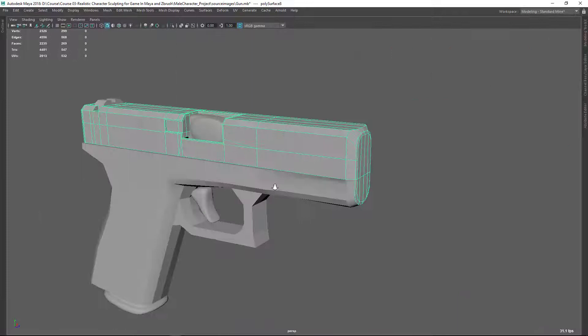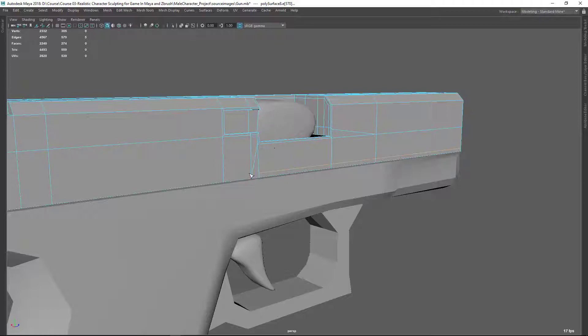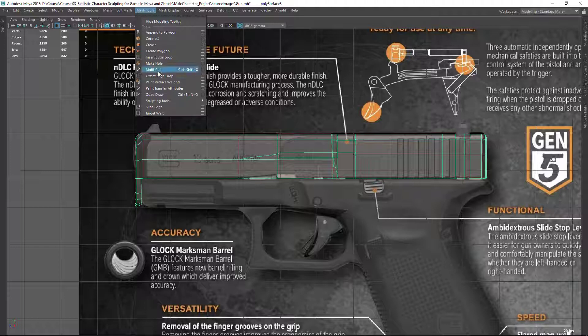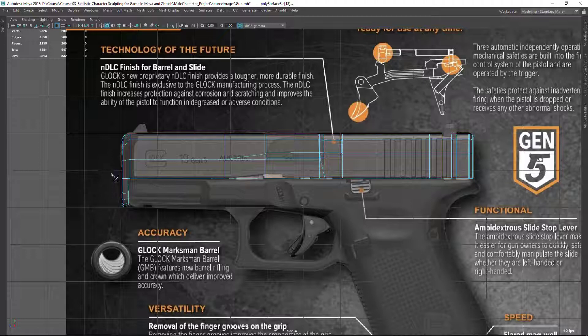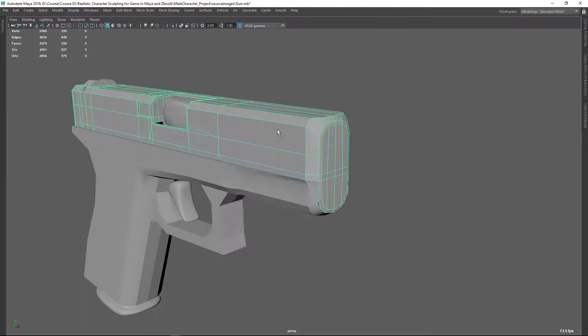Let's add one edge loop like this. You can see because of these triangle edges, it's not allowing me to go to that side. So in this case, I'm going to use the multi-cut tool. Let's use multi-cut for this separate region. Let's hold shift and drag from the outside like this - so it's projecting. Now I just need to merge this, so let's go to target weld and merge. Now let's press three to check - you can see it's refining better.